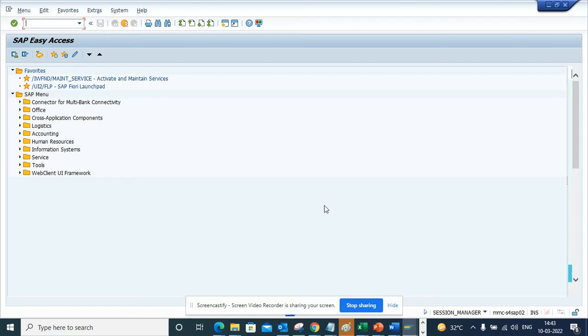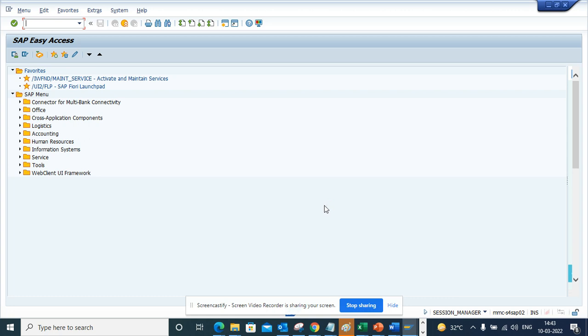Hi friends, today we are going to talk about how we can assign or change a package. Suppose you have created a program and assigned it to a certain package and you want to change that package, or you have created it as a local object and you want to assign it to a new workbench request.